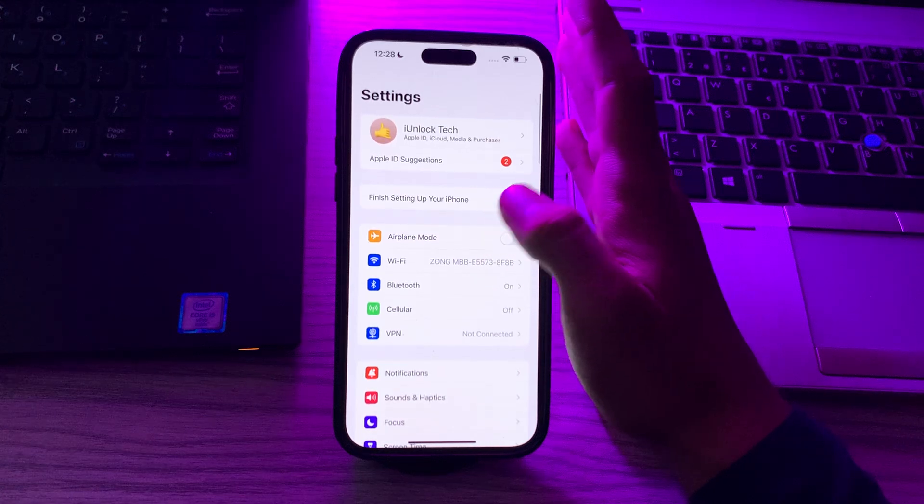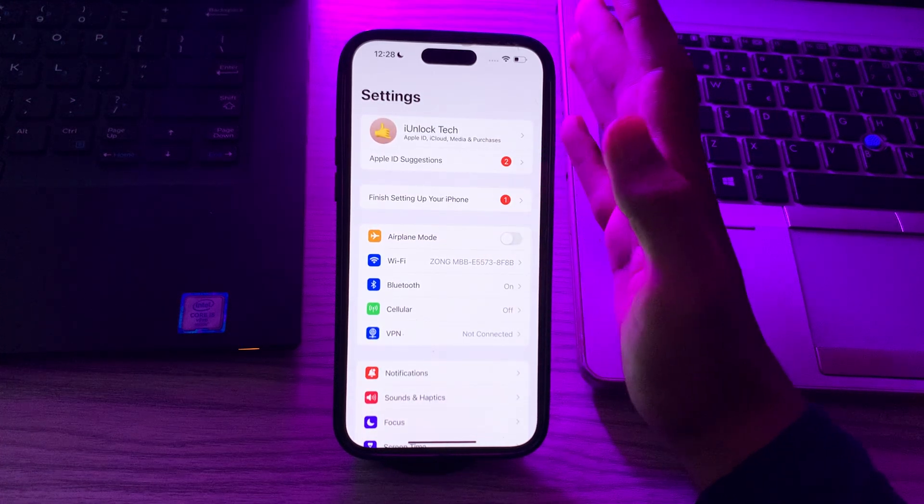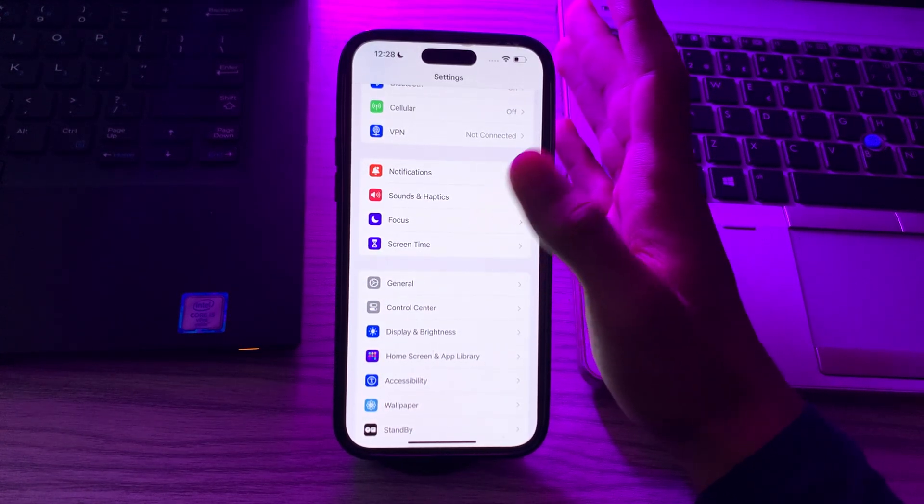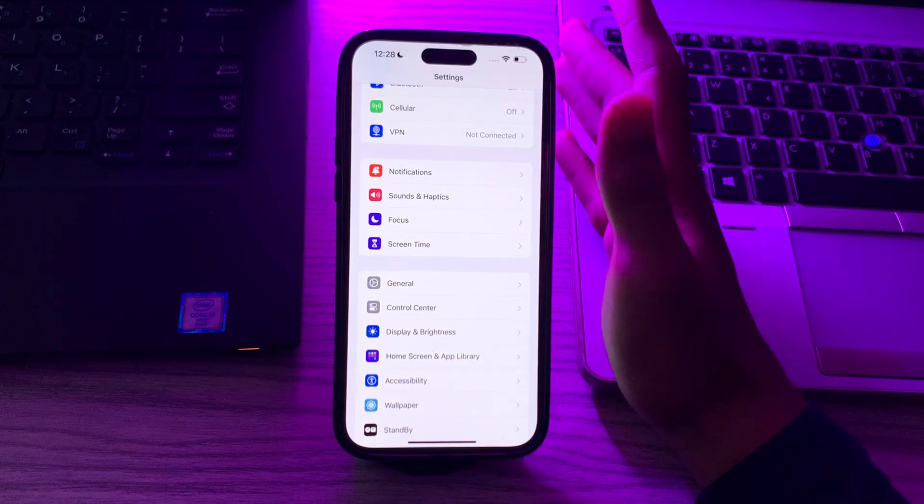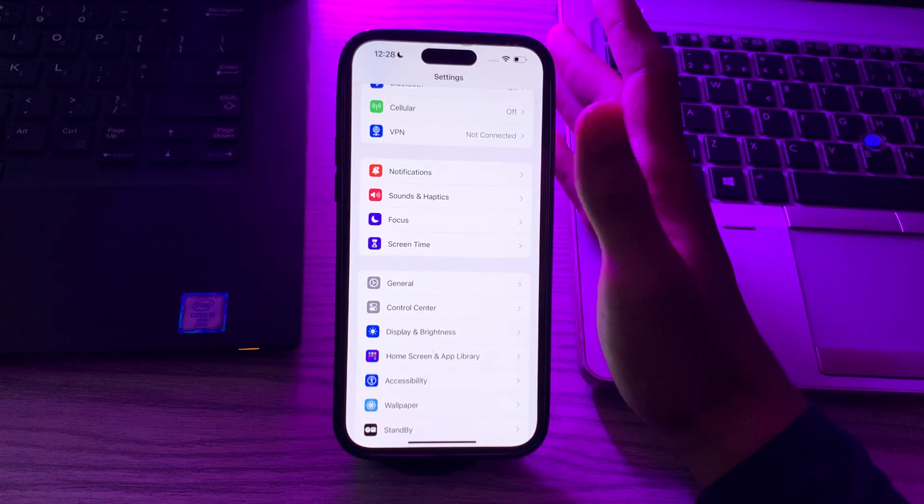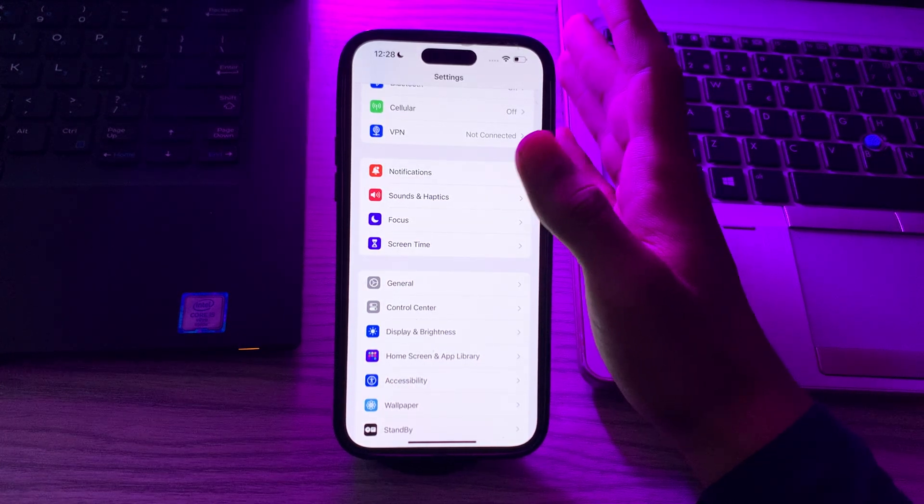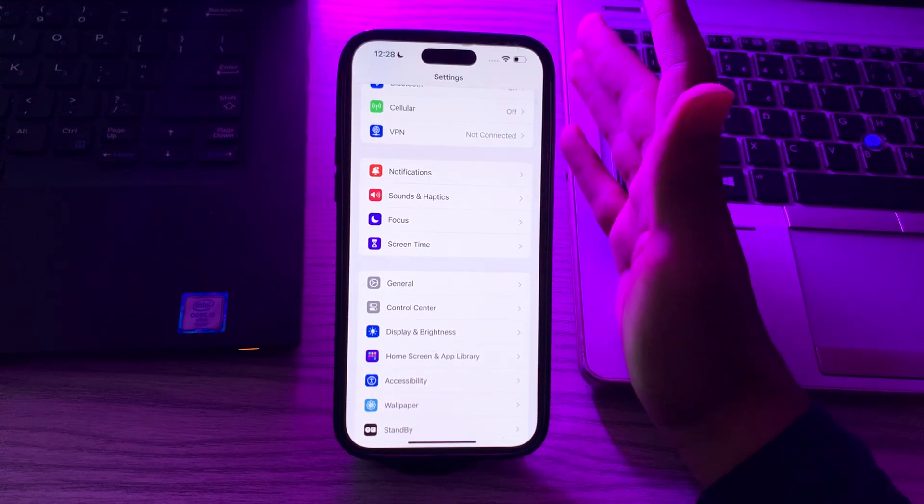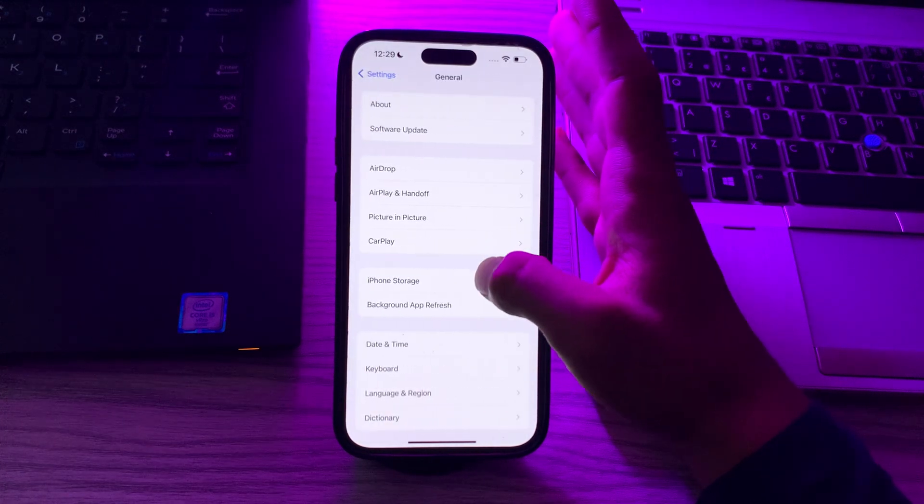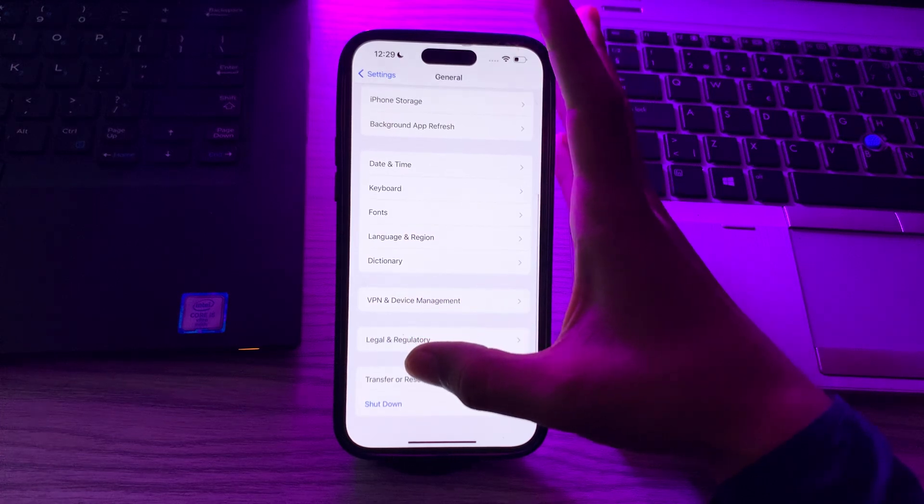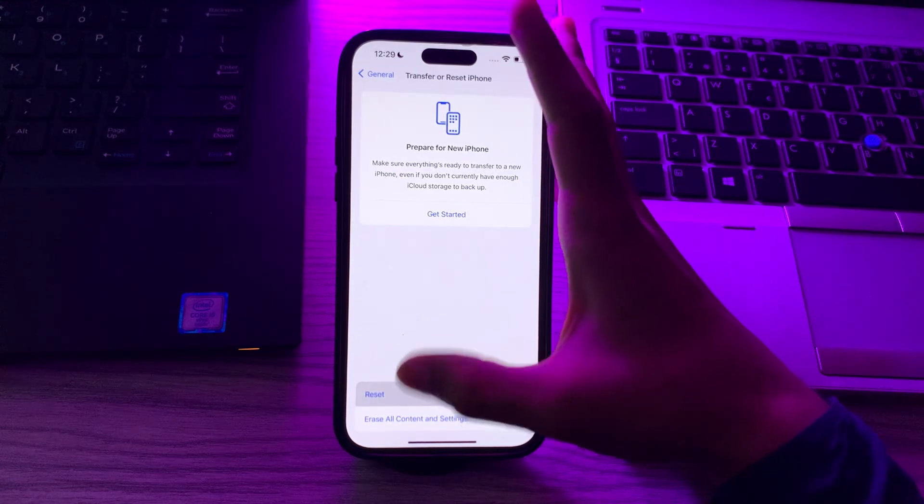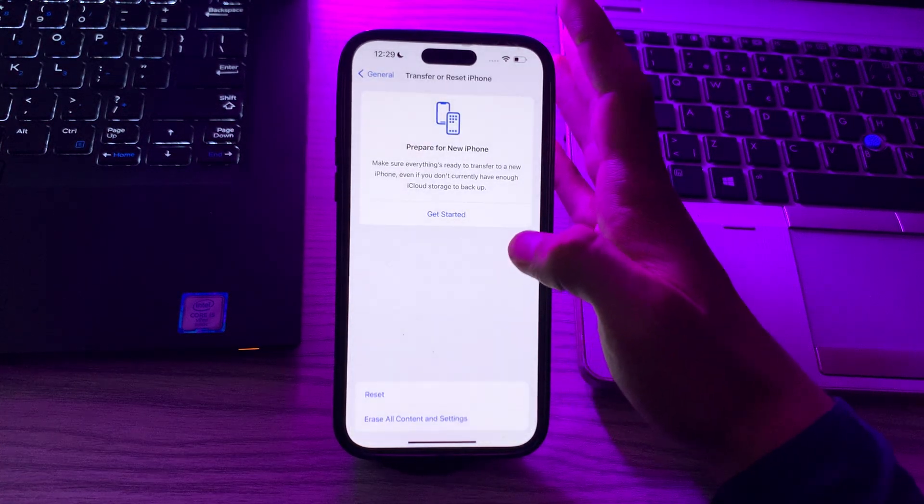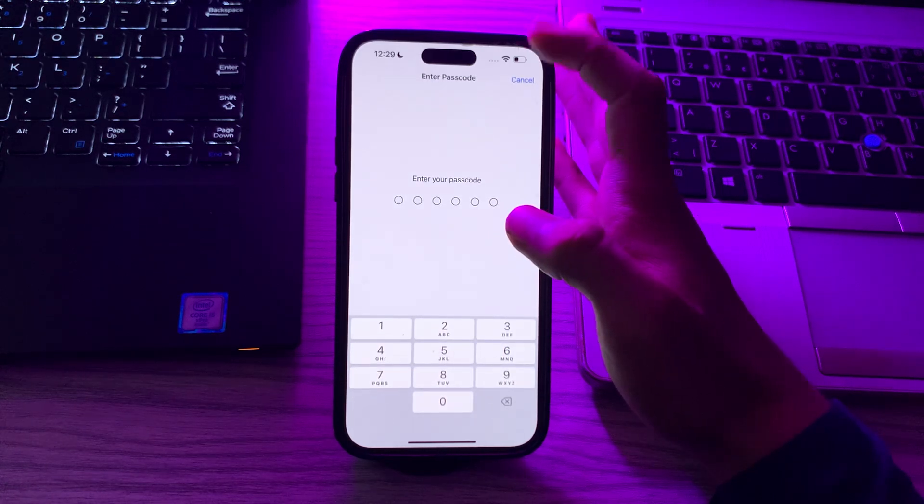After trying all this, if you're still facing the same issue, you can try this last solution: reset your network settings. This will reset your Wi-Fi password and settings but may help resolve network-related issues affecting Apple ID association. To do this, tap on General, scroll down and then tap on Transfer or Reset iPhone, tap on Reset, tap on Reset Network Settings, enter your passcode and try to fix the issue.